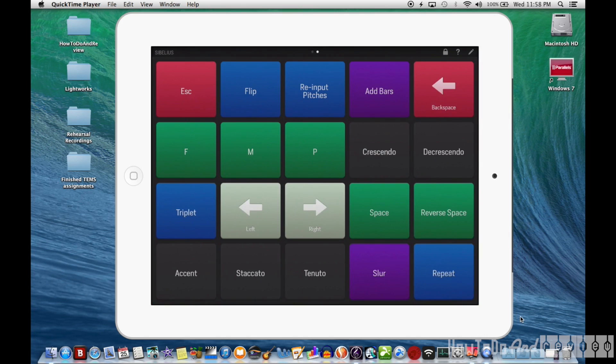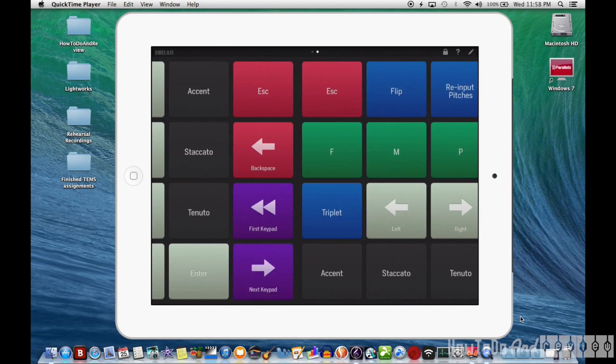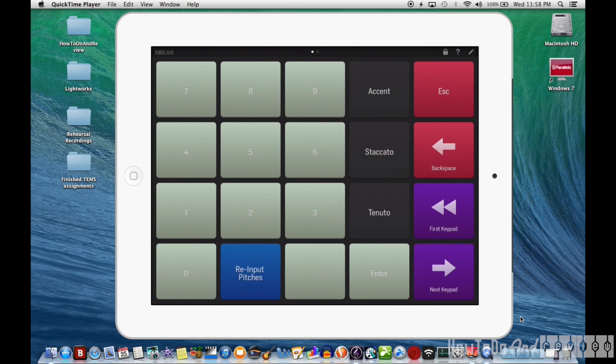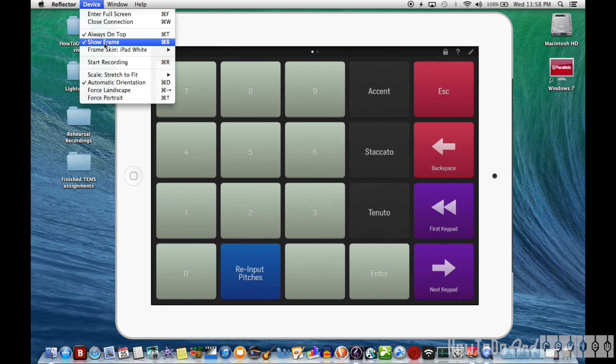It's a custom keypad interface, and let me get this resized and out of the way, and we'll jump right in.